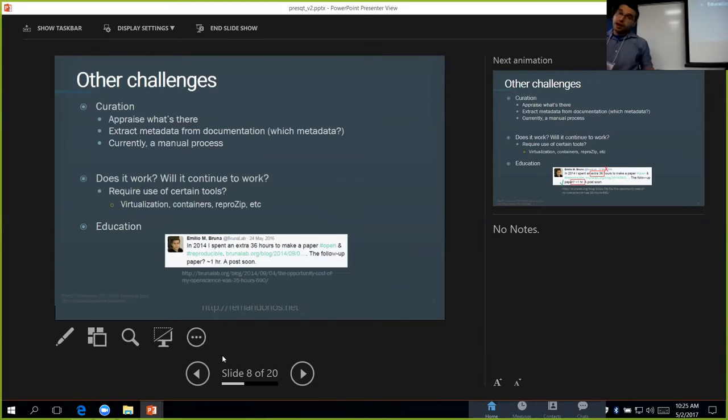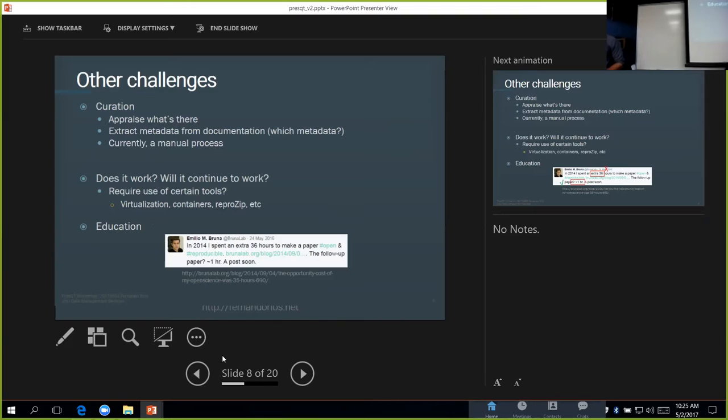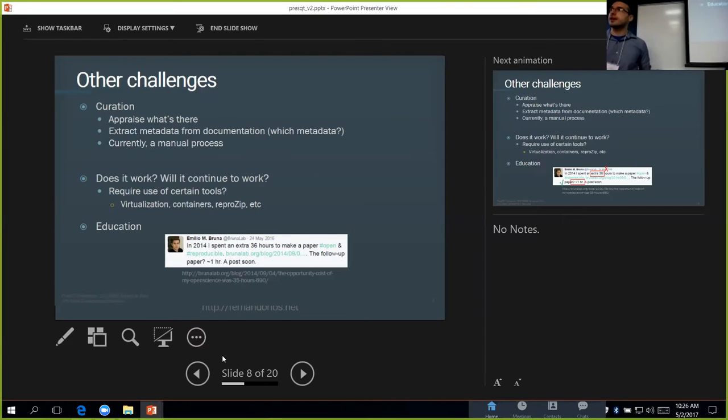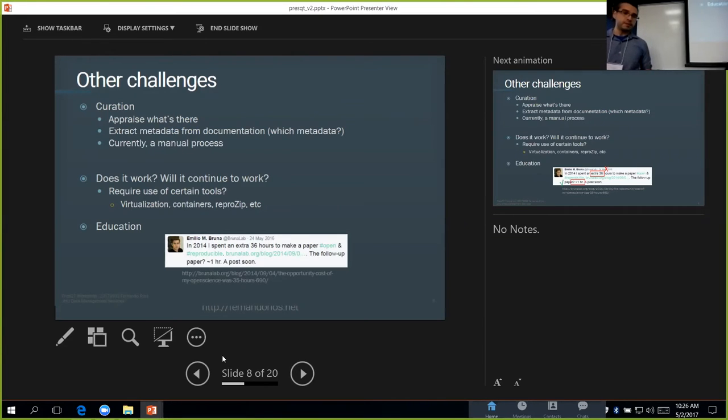There's a lot of other challenges that I didn't talk about. There's issues around curation, appraising what's there, extracting metadata from documentation, and so forth. All this is a manual process that we're doing right now. The other issue is, we're not really testing to see if what we get from the researcher works and does what they say it does.